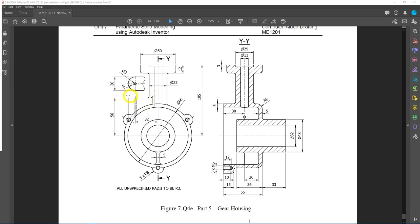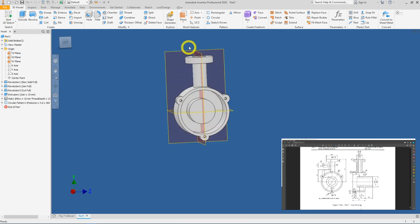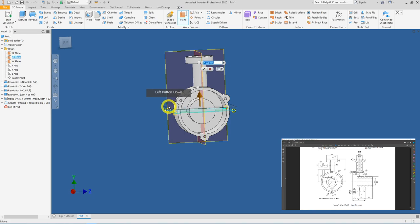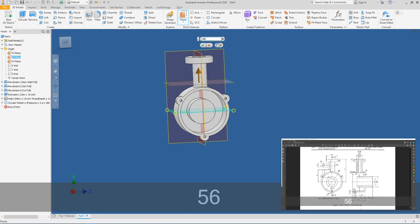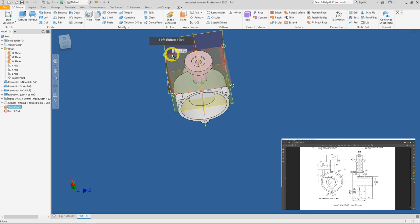Next we'll prepare this shape at the top. Viewed from top-down, it's a semicircle with a rectangular feature. I'll start by offsetting a plane upwards by 56 mm — click on Plane, go to the horizontal plane, left-click and hold to drag it up, enter 56, press Tab. Click on this newly created plane and create a new sketch.